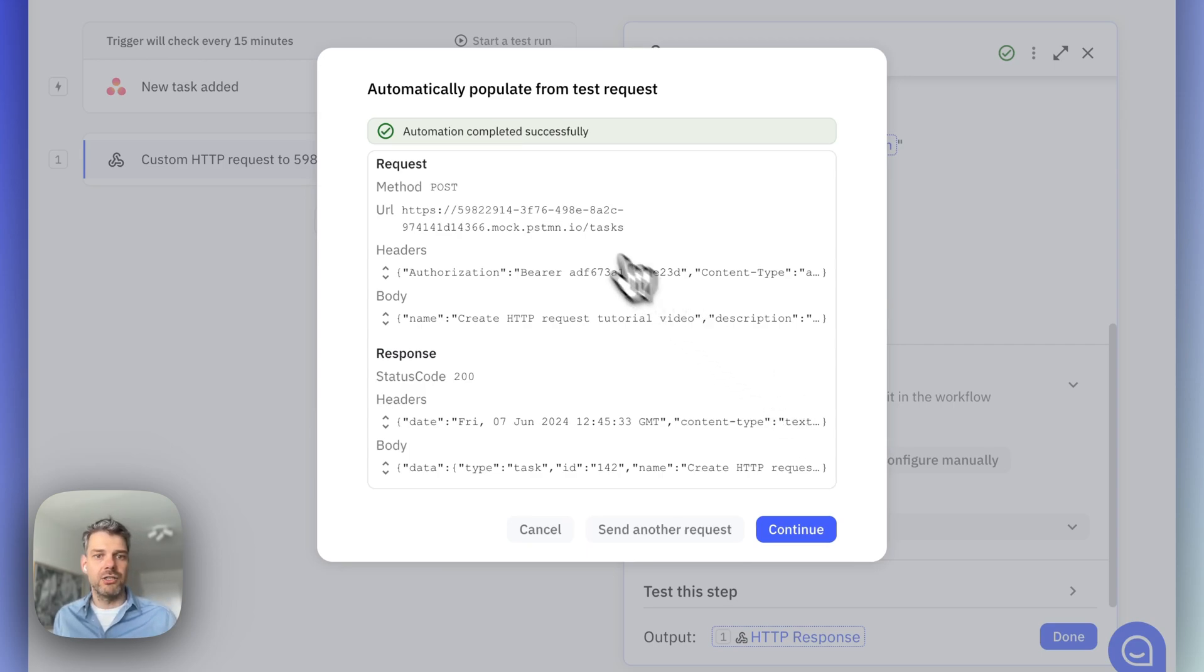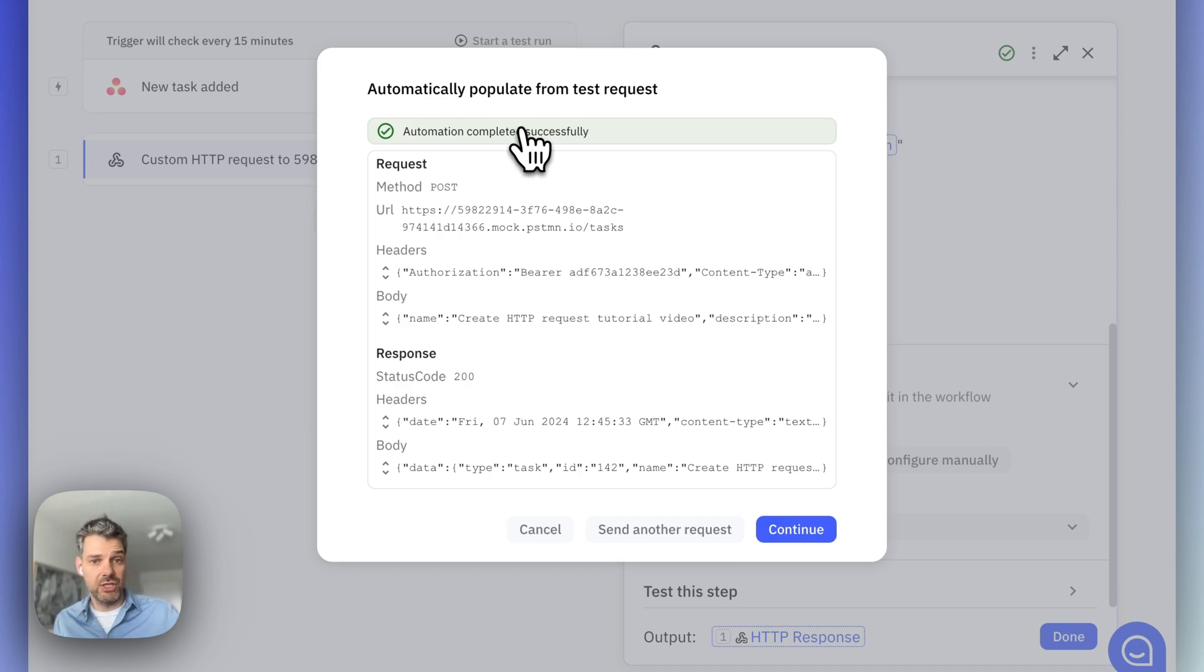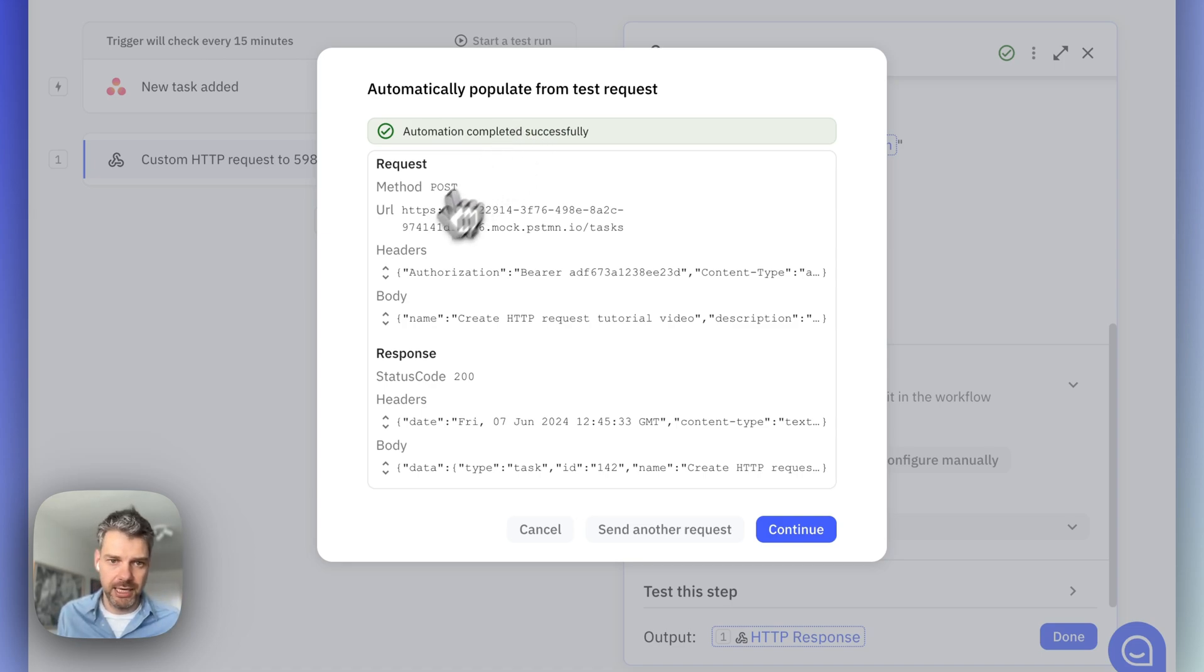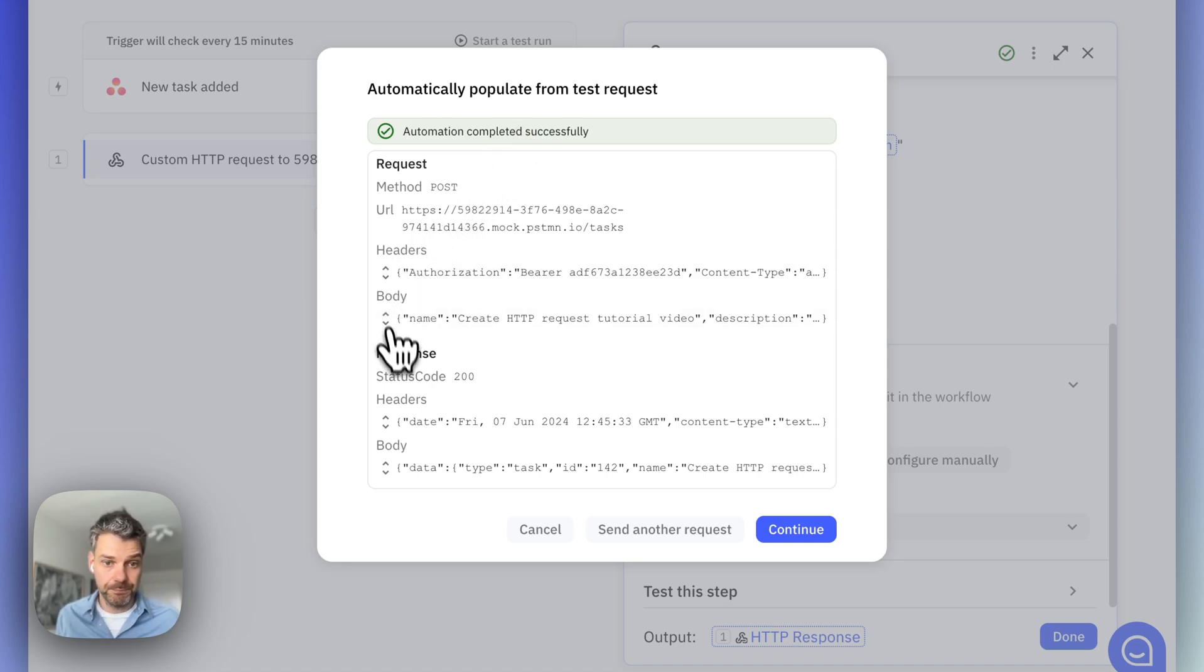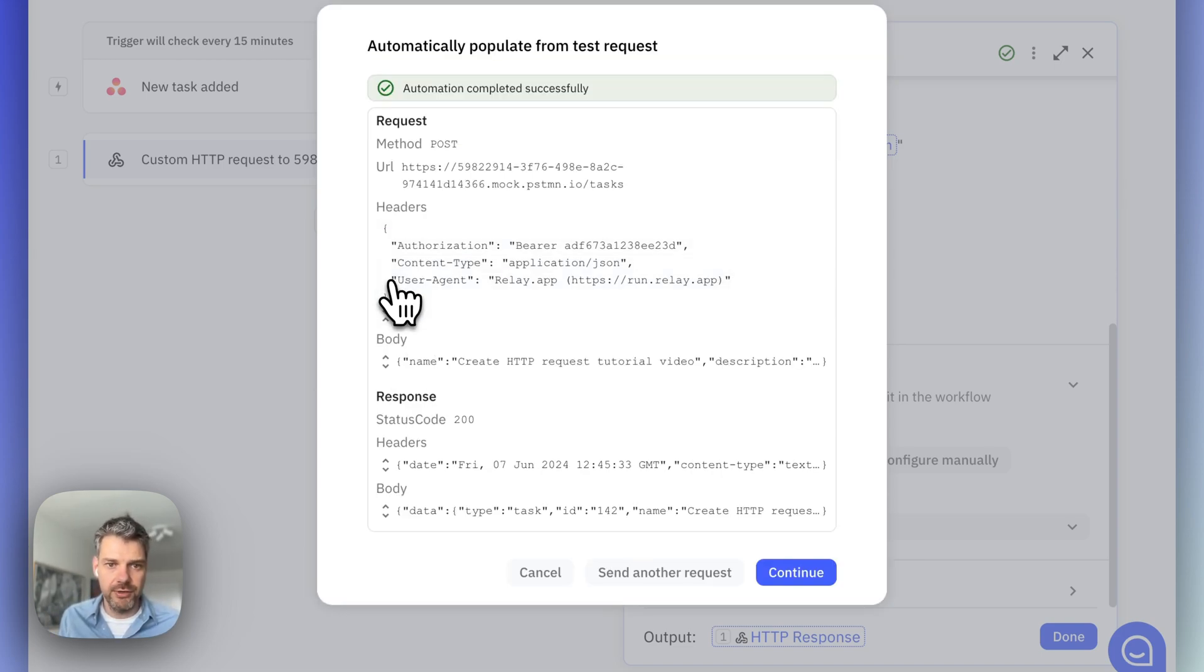Now, at the top level, we see it worked. There was a test request sent, which was successful. If there was an error, it will tell you, and it will help you explain what was the error. Now, let's just walk through this real quick.